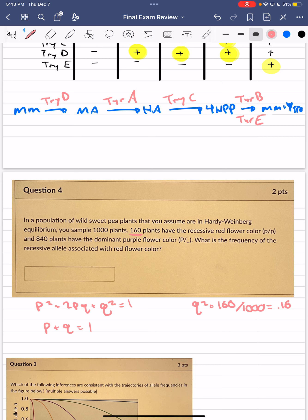So 0.16 equals q², the frequency of homozygous recessive individuals. The question asks for the allele frequency of the recessive allele, which equals q. To solve that, simply take the square root of q² and 0.16, which gives us q = 0.4. So 0.4 is the correct answer for the recessive allele frequency.